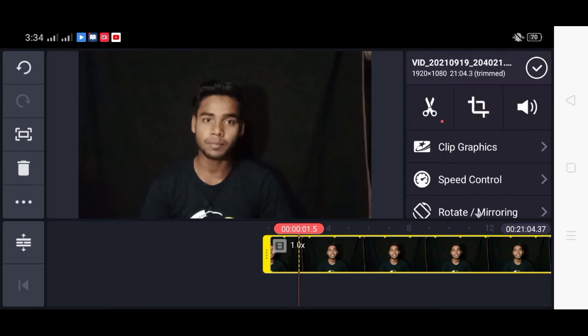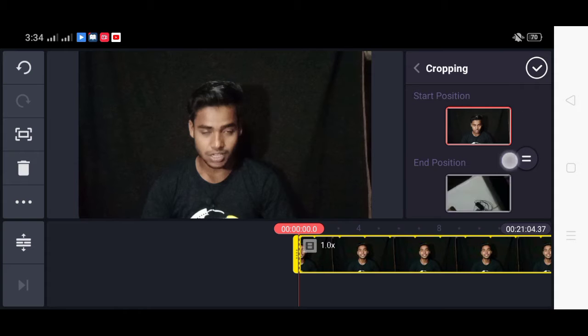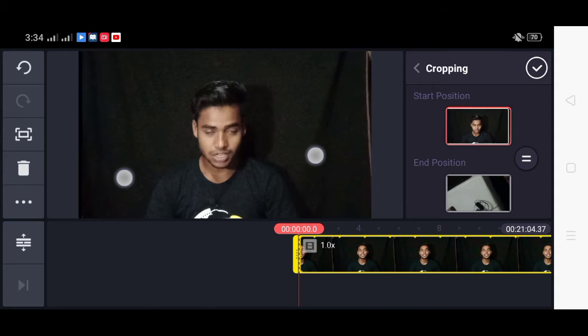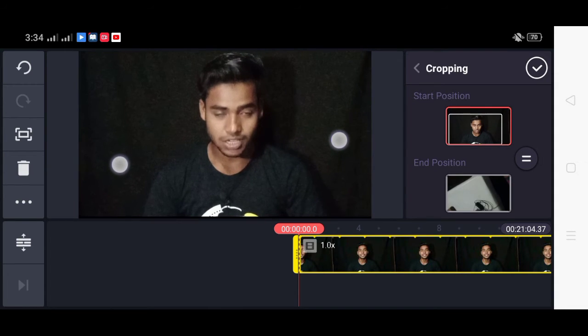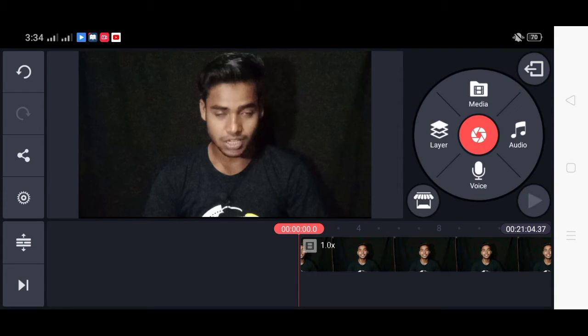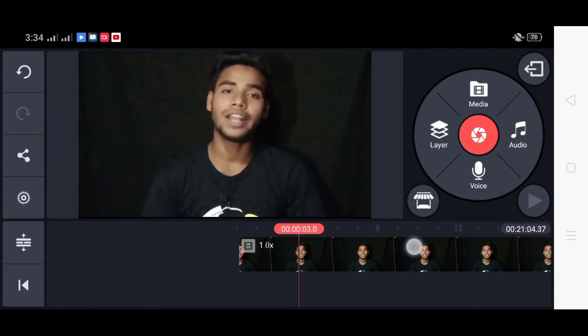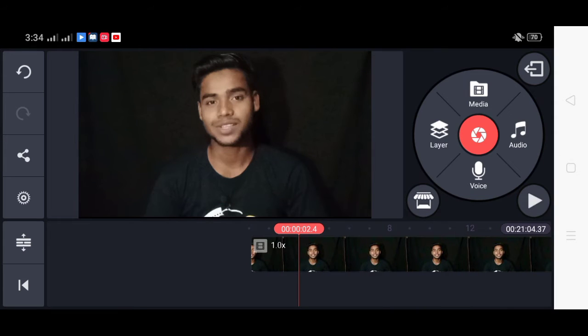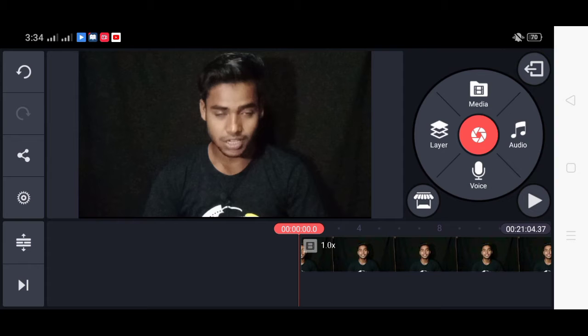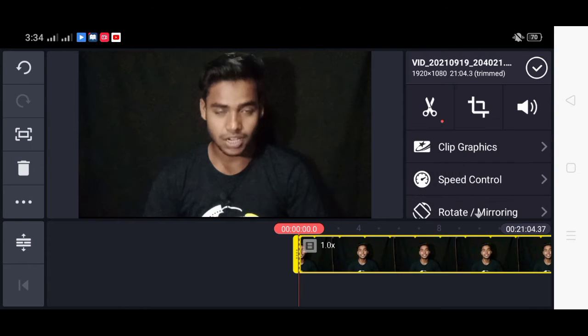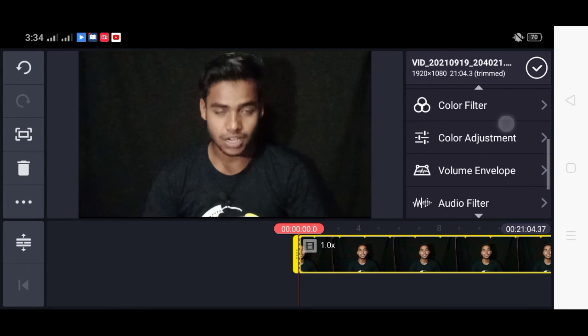In this video, we will click on the color and the color will be colored in the background. We will click on the color and the color adjustment option.